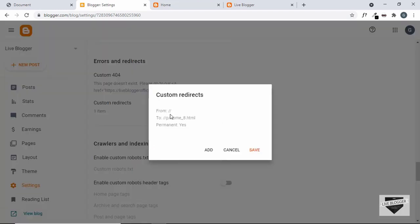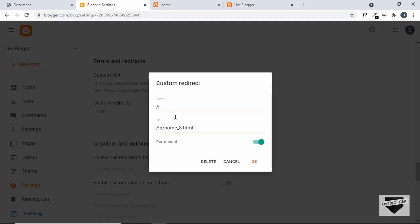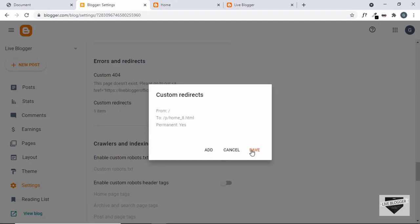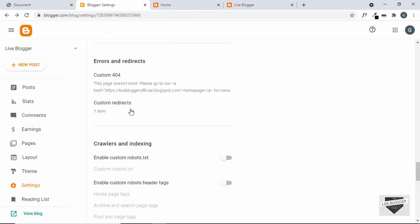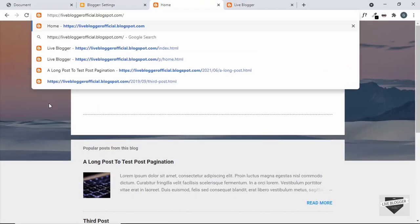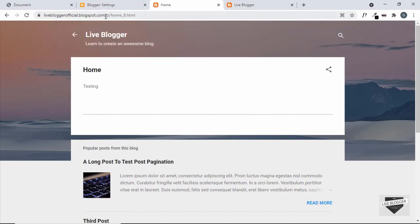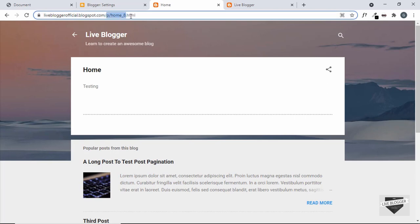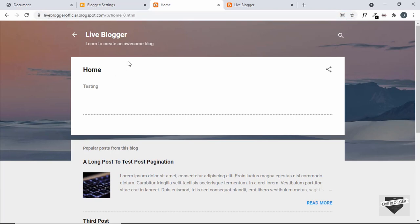The custom redirect has been added. Let's click on it once more — we can see there are two forward slashes, so let's click on it and remove one of them. Now let's click OK and save it. Let's go back to our website and go to the homepage to see whether we are being redirected to the new page. We can see we are being redirected to the new page when we go to the homepage, and the custom redirect is working.